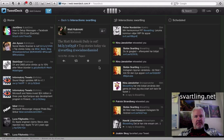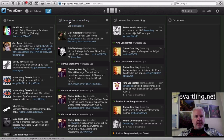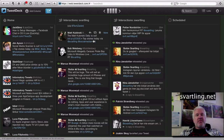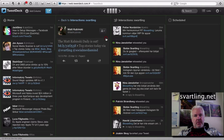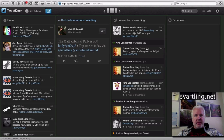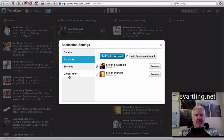So if I want to block or mute something in Twitek, I first open the tweet and check down here which service it came from. And that service is what I want to mute. Then I go up to the settings in Twitek.